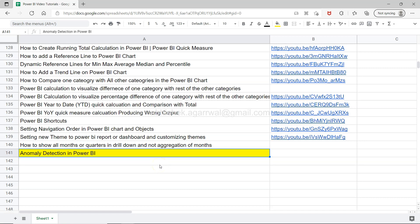Hello there and welcome to the new Power BI tutorial video where I will show you how you can perform anomaly detection in Power BI.